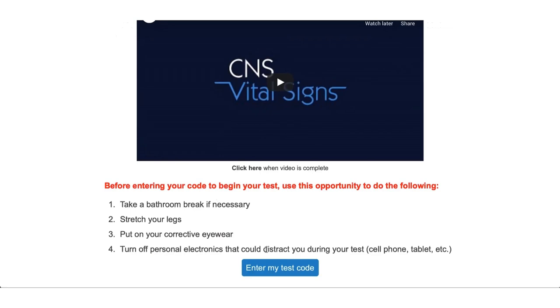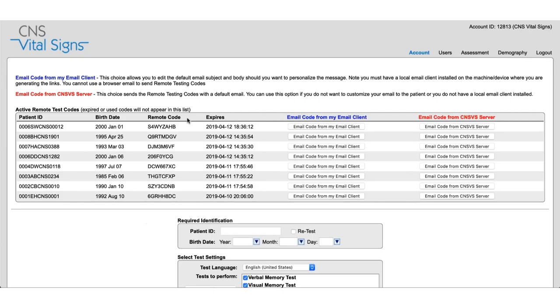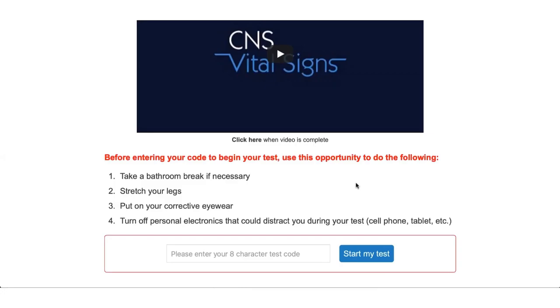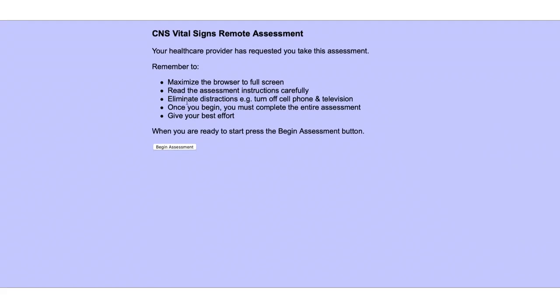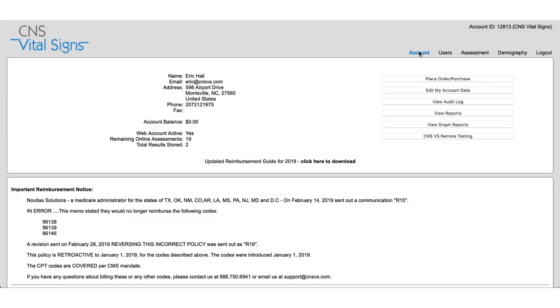There's a little bit more information right before they start the test and there's an enter my test code at which point the test taker will enter their remote test code that you can give them over the phone. Please note this is not case sensitive so this could be uppercase or lowercase and it will still work. And finally once everything's entered the test taker can just press start my test which will take them to the CNSVS site and they can begin their assessment.